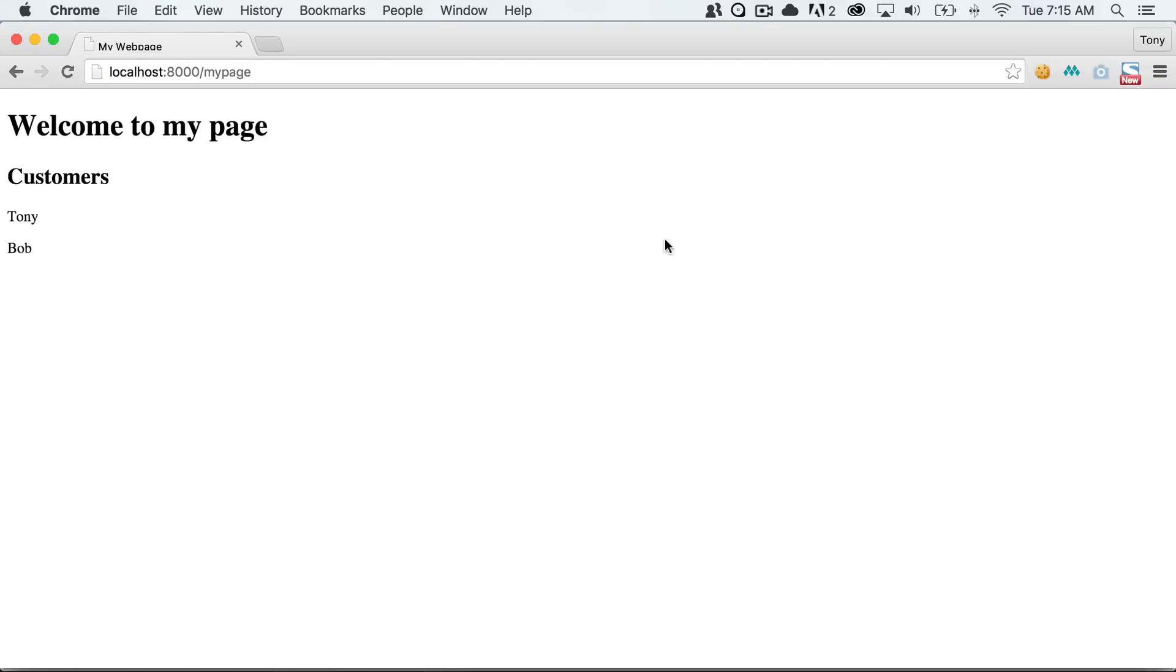And sure enough, we get welcome to my page customers. And then we display the customers on the page. And you can see that this is just a great way of organizing our application. And we can have all of our views inside of our resources views folder. So we can easily change out the way that our app looks. And the way that the user interacts with it.